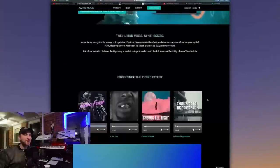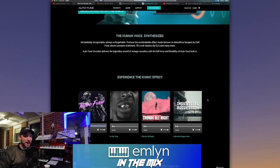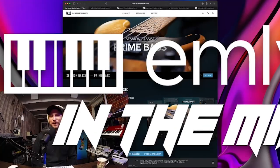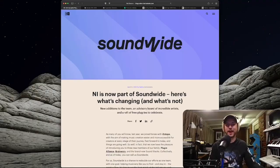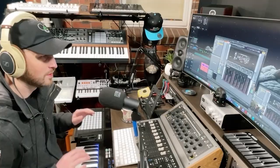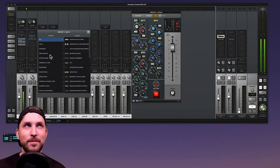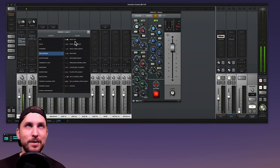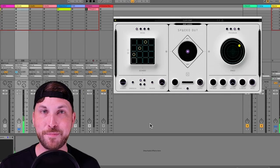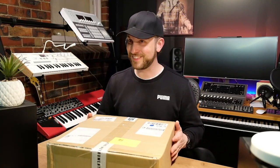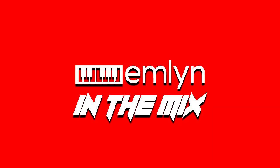Hey, thanks for listening to the Emlyn in the Mix podcast. Here you will find all the latest in music technology, software and hardware, interviews and more. Also, don't forget to check out the Emlyn in the Mix YouTube channel today. Now, let's get into the podcast.